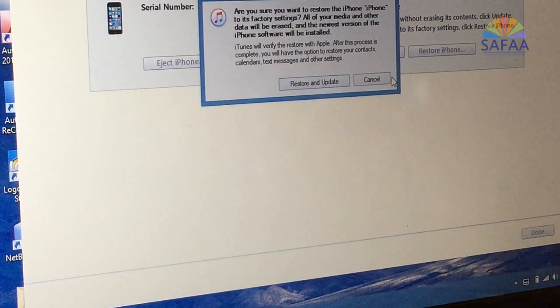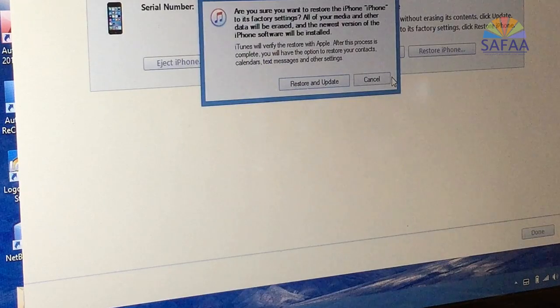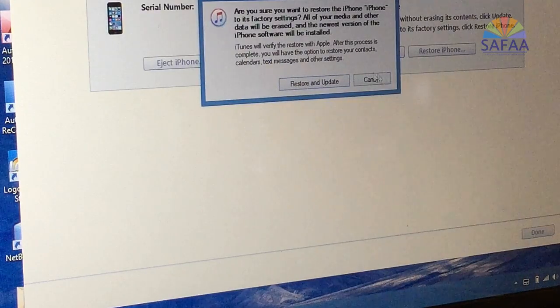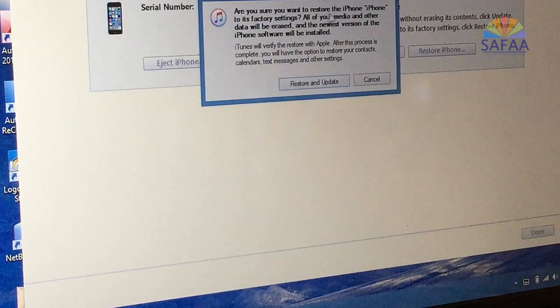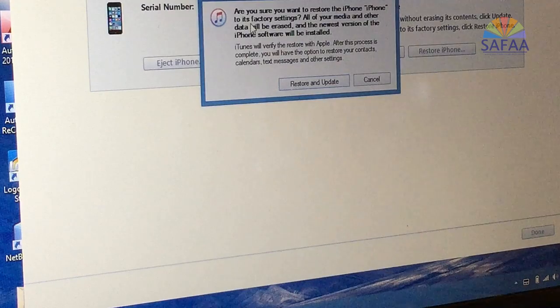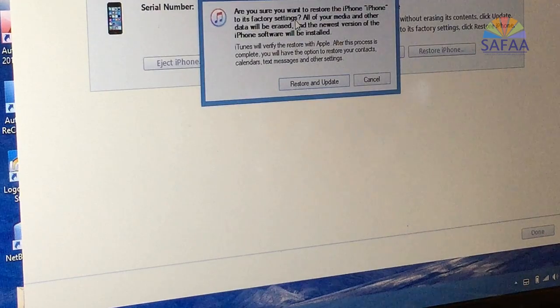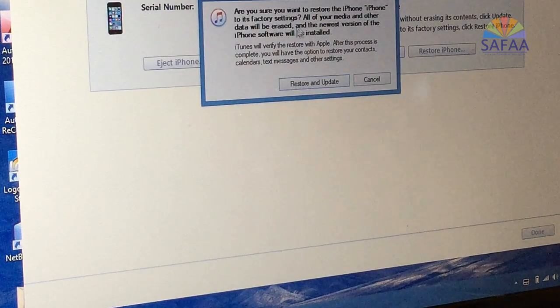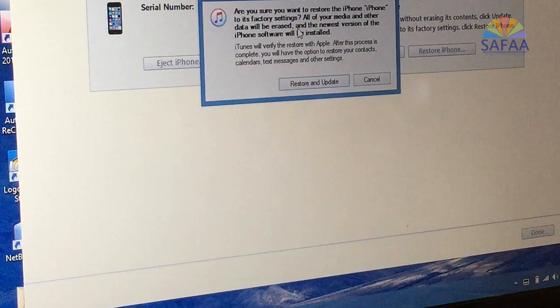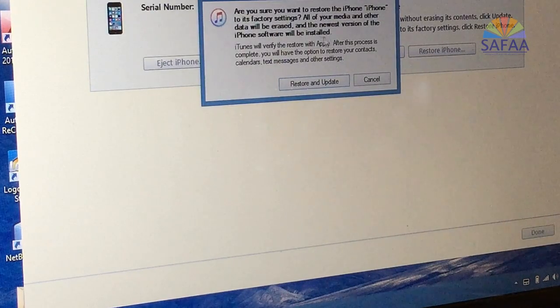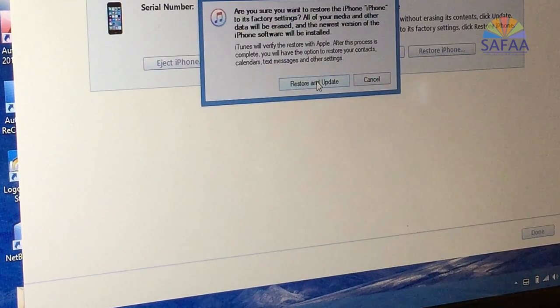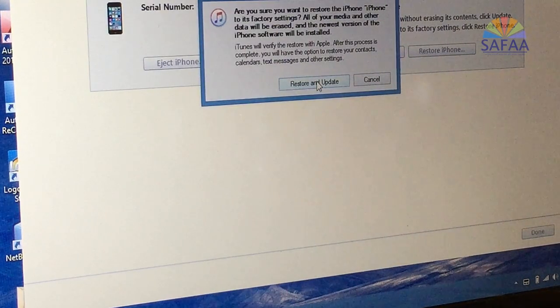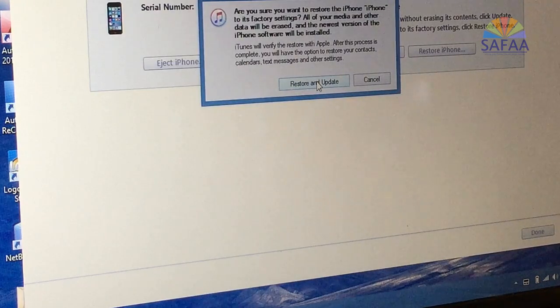Another window shows up requiring confirmation for restoring your iPhone to its factory settings, warning you that all of your media and other data will be erased and the newest version of the iPhone software will be installed. Click on restore and update.